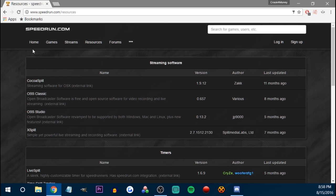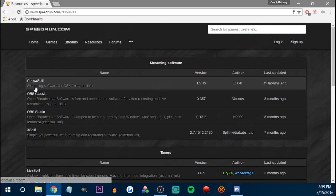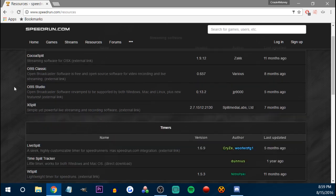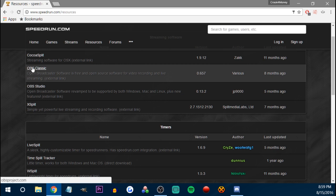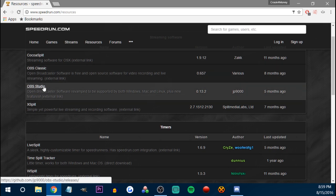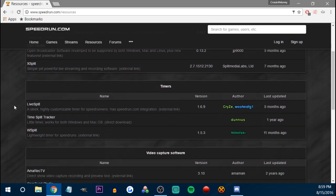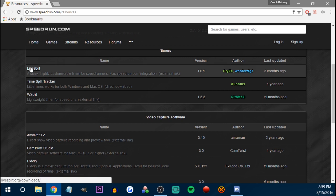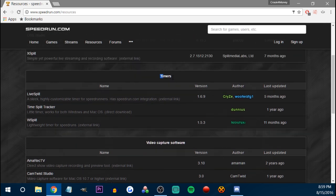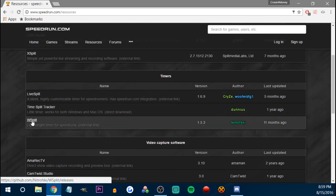So anytime you need this information, there you go. What we have is Cocosplit streaming software — no idea what that is. OBS, of course you should already know what OBS is, I have a tutorial about that. OBS Studio, it's the same website. XSplit if you want to spend money to stream. And then we get into the timers — it even says timers. So there's LiveSplit, TimeSplit Tracker, never heard of that, and WSplit.